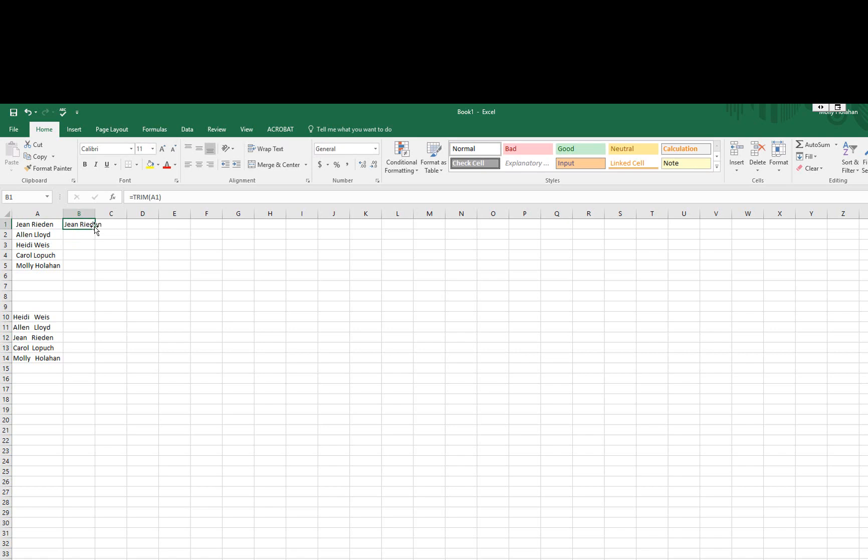I'm going to go ahead and copy this down just by hovering over that lower right-hand corner and double-clicking, and that will formulate all the way down through the rest of the names.